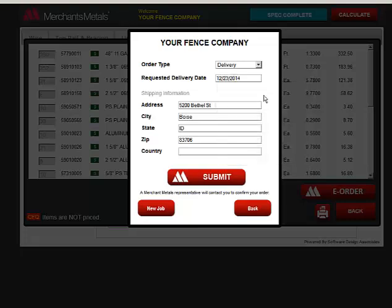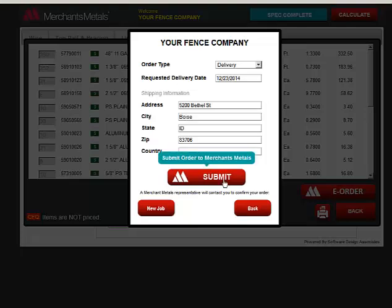If you choose delivery, you can change the shipping address. When you are ready, click the Submit button and a Merchants Metals representative will contact you to confirm your order.